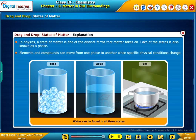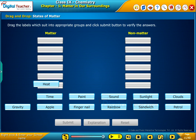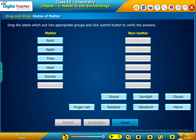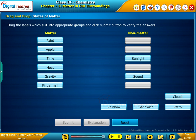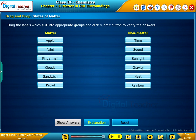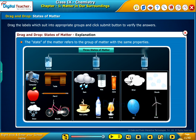Elements and compounds can move from one phase to another when specific physical conditions change. Drag the labels which suit into appropriate groups and click the submit button to verify the answers. The state of matter refers to the group of matter with the same properties.